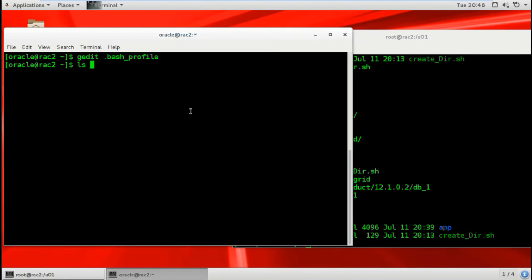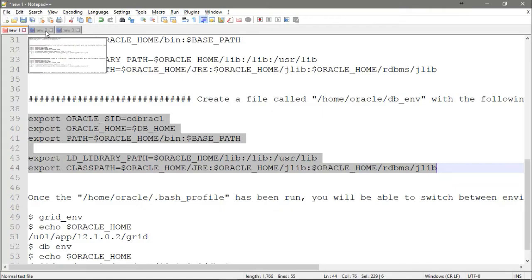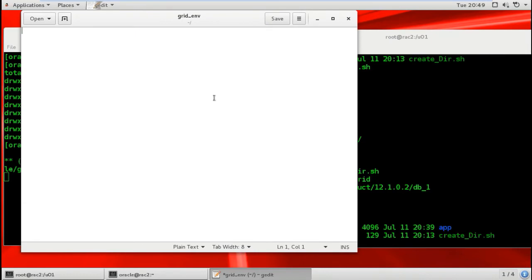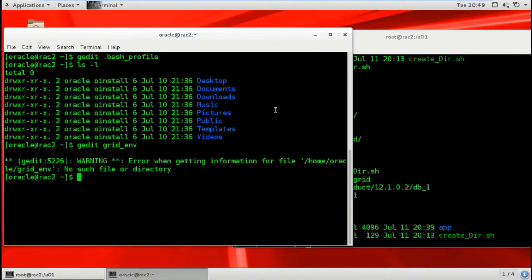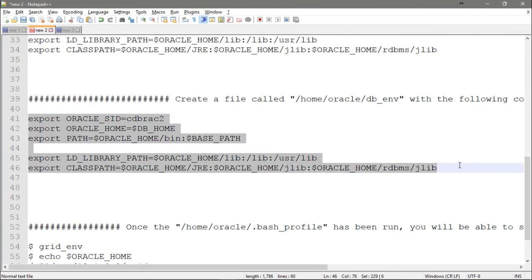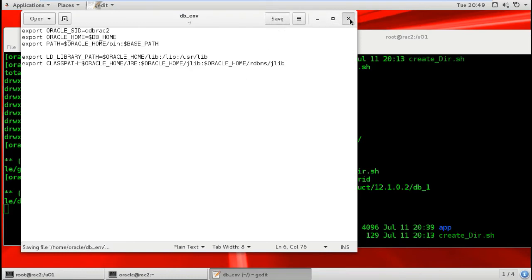Let's check if we have the environment files on rack 2 - we don't have them yet. Open gedit and create grid_env. Copy the prepared content, paste it in, and make sure it references the second node - asm2 as the SID. Save. Then create db_env similarly, making sure the instance SID references database instance 2. Save and exit.